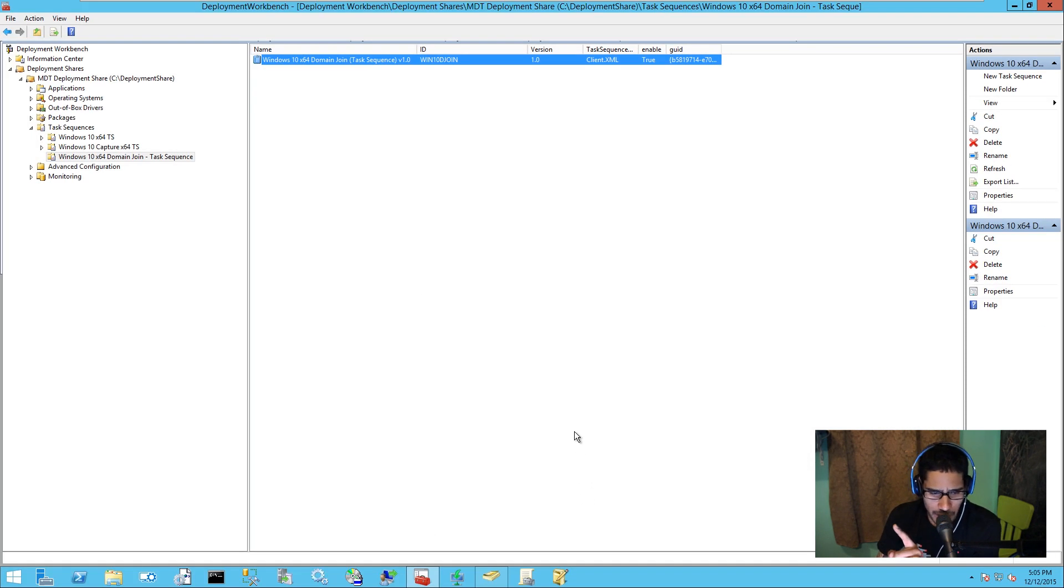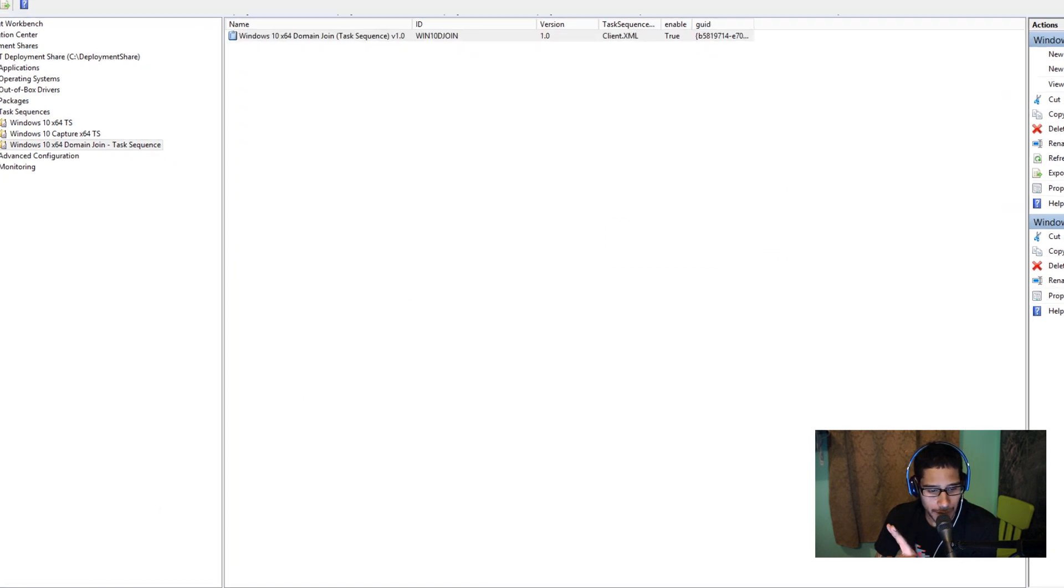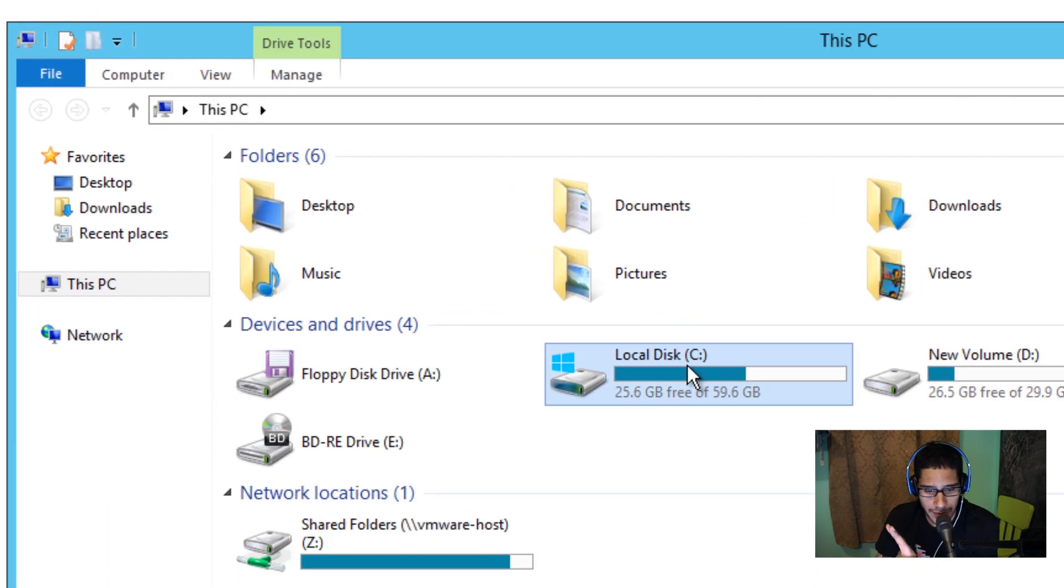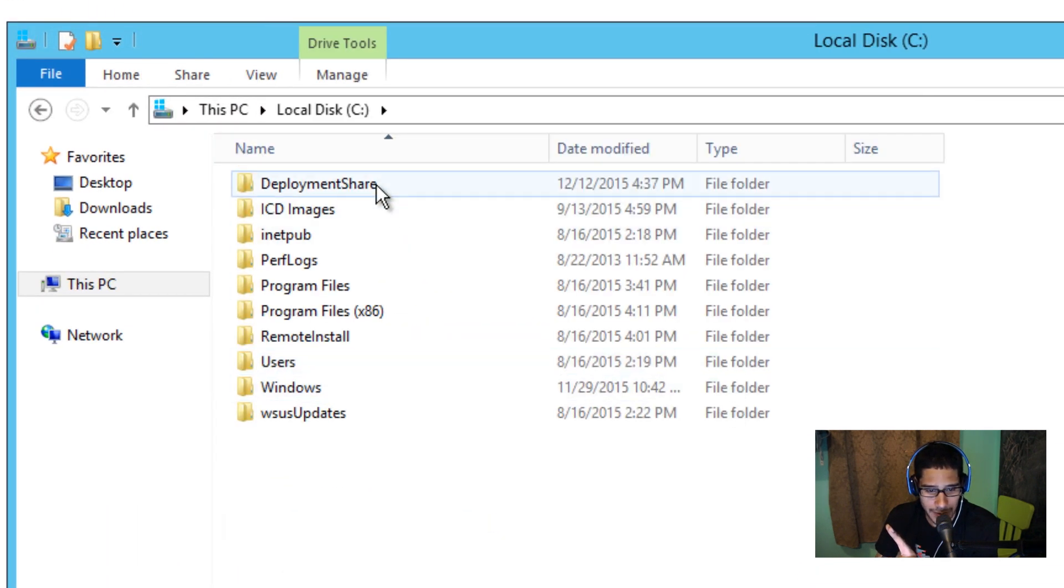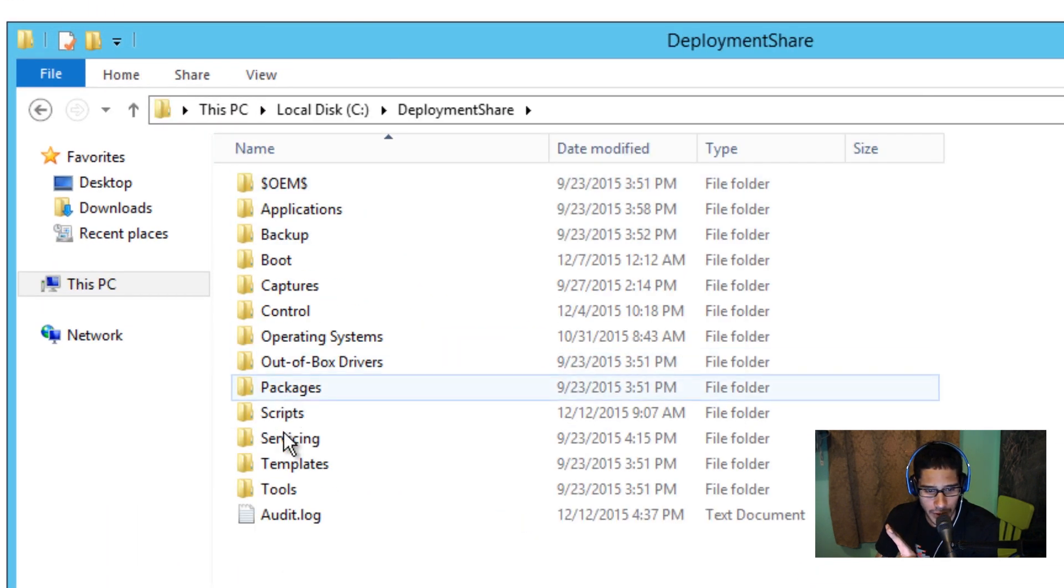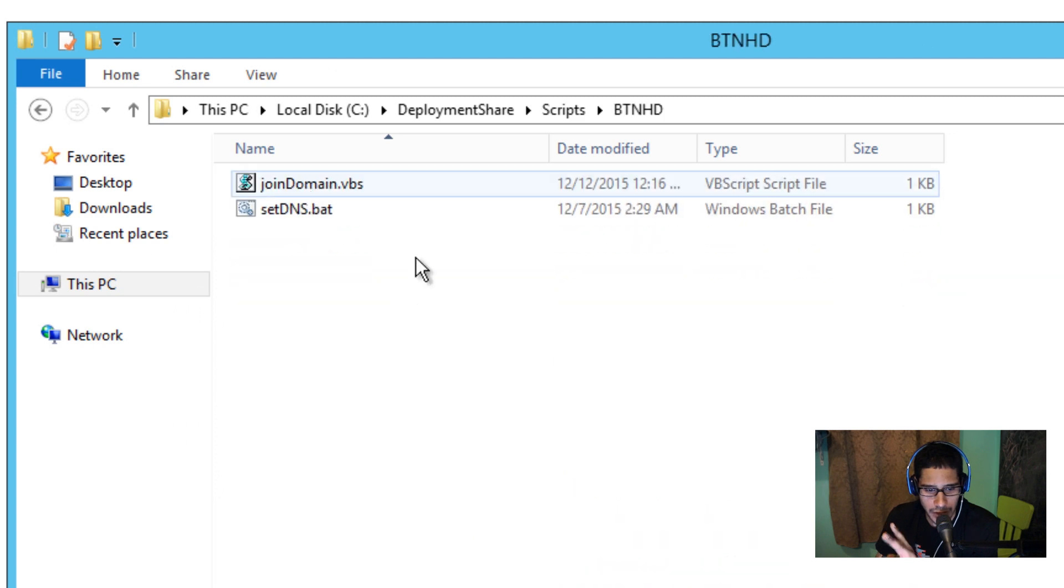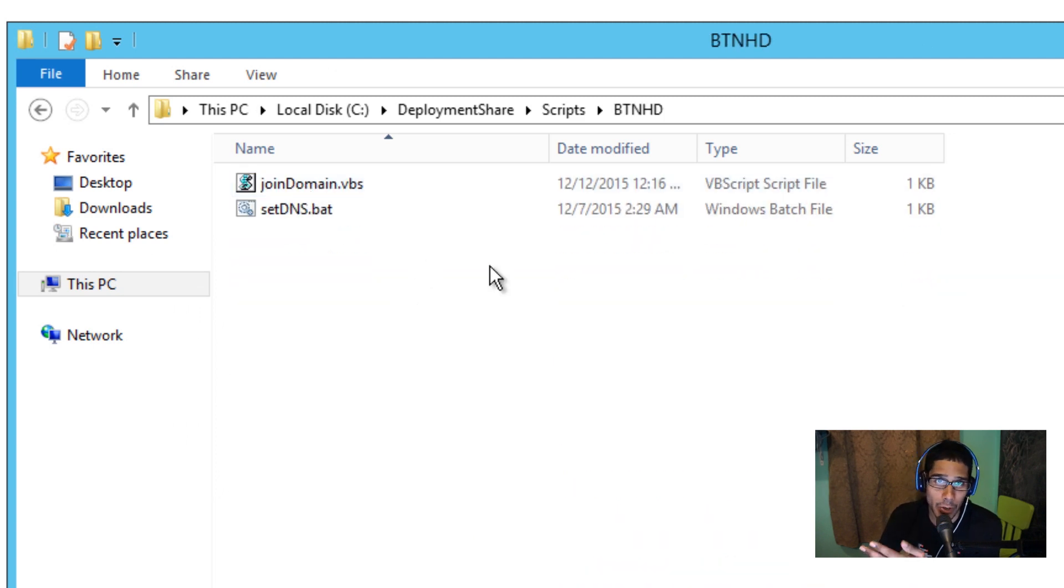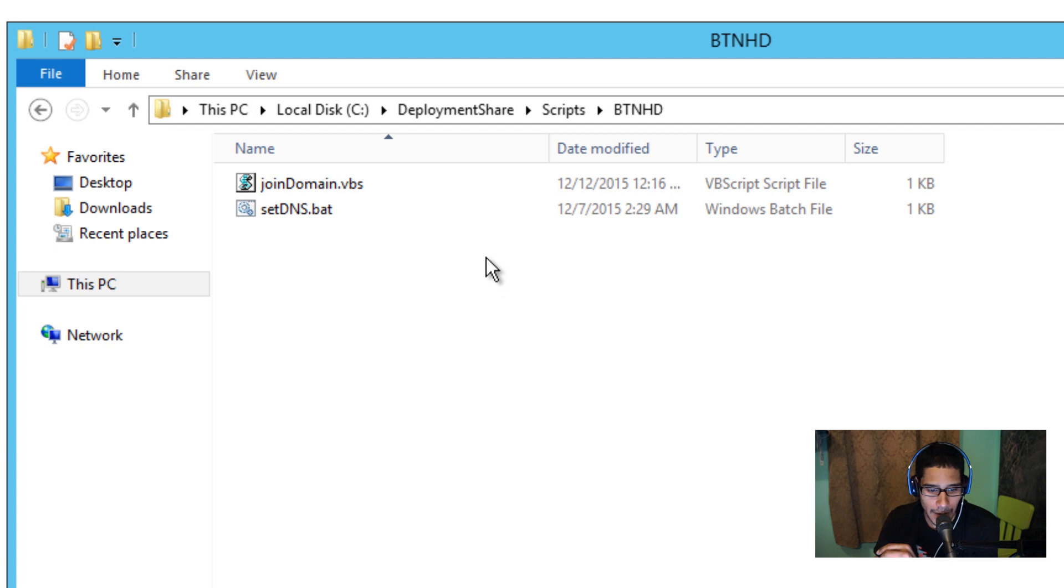Now before we continue I want to show you guys those two scripts so I'm going to go inside my C drive because that's where my deployment is at. Deployment share, scripts, btnhd because that's my node. I created a folder to drop all my custom stuff in it.